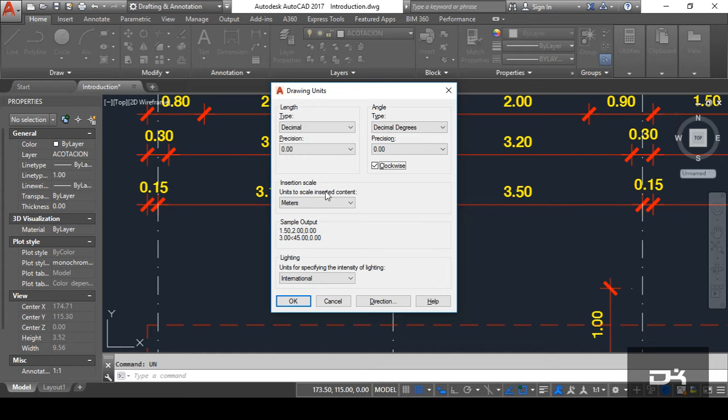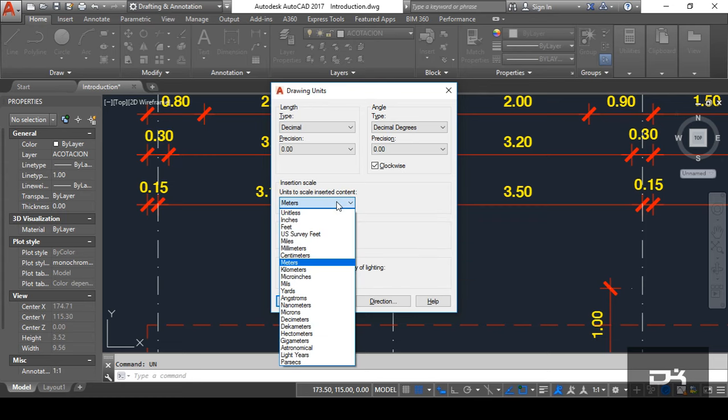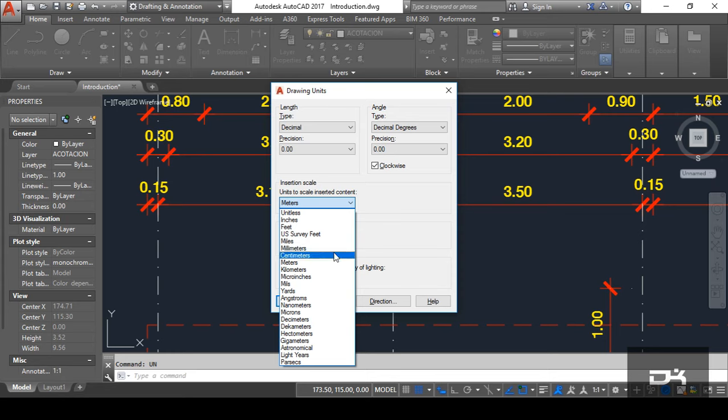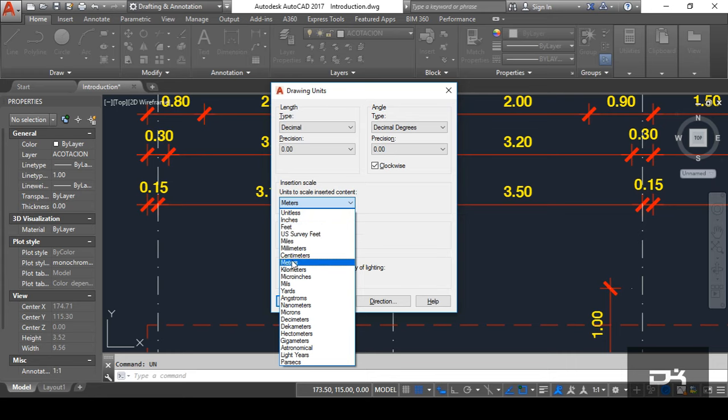After that, you can see here, units can insert to content. In content, by here, you can choose your units like inches, width, millimeters, meters, survey, kilometers, yards, etc. For my tendency, I choose meter and limit as it is.